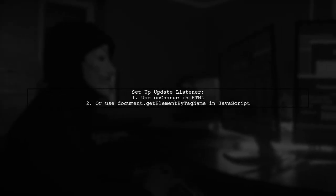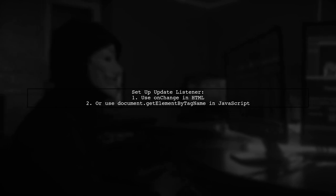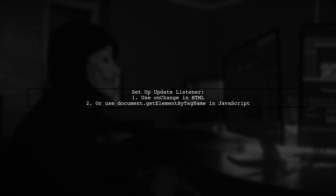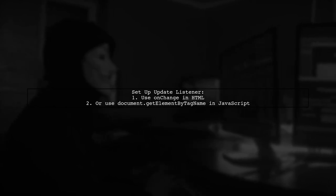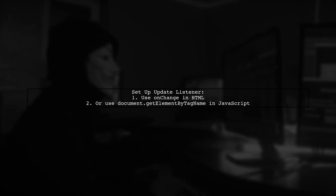Next, set up an update listener. You can define an onChange attribute in your HTML or use JavaScript to target elements directly.